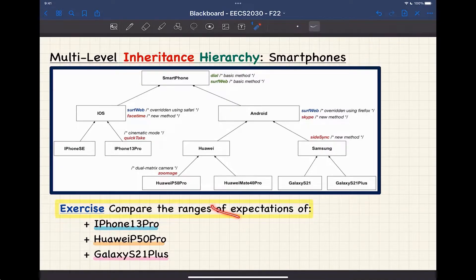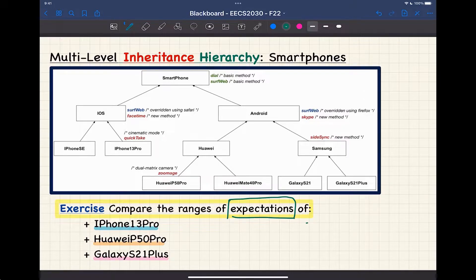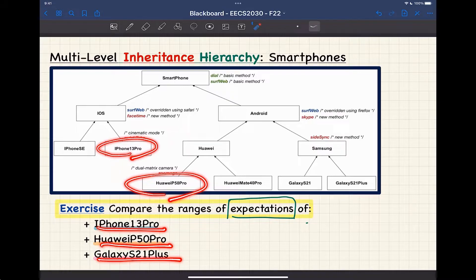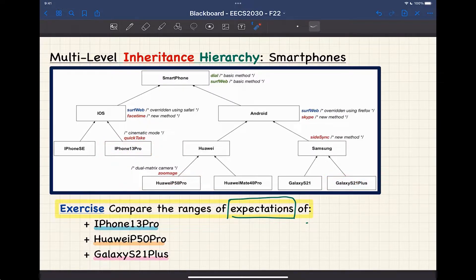Expectation is really important here. This will be the kind of sketch you will have to do very often when you do the programming test, written test, or the exam. The problem is we want to compare the different ranges of expectation of these three classes: iPhone 13 Pro, Huawei P50 Pro, and Galaxy S21 Plus. We want to know, if we declare some reference variable of each of these types, what's going to be the consequent expectations? Every time you face this kind of question, look at the hierarchy and identify where the classes are for the static types.